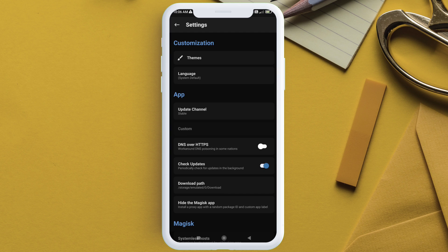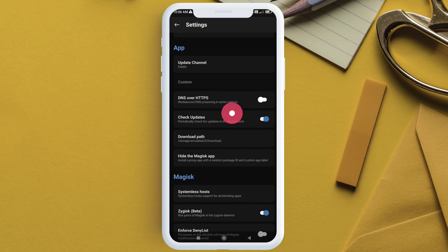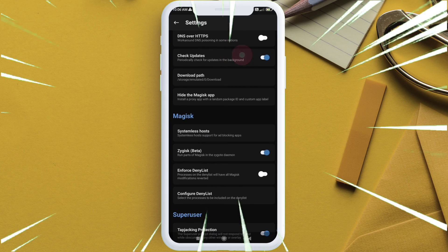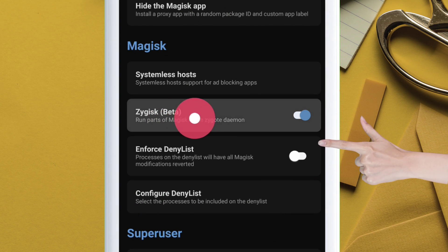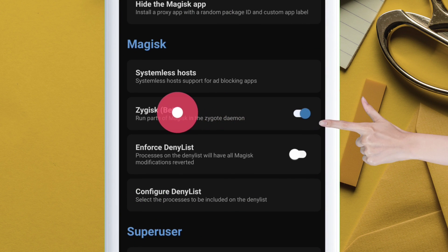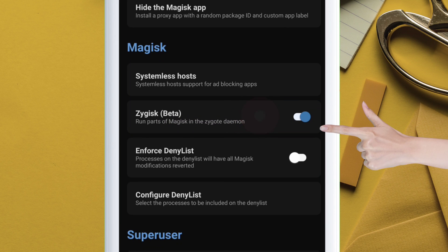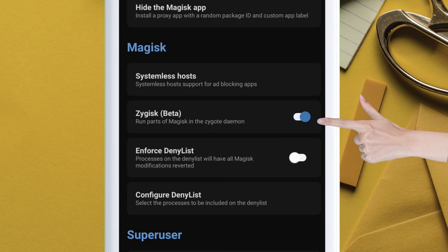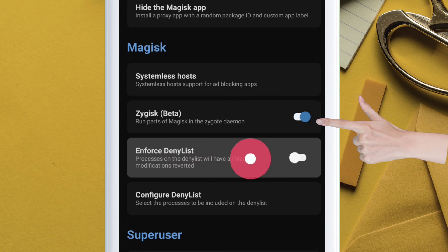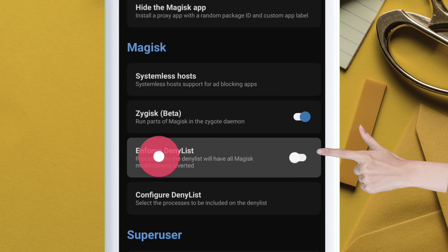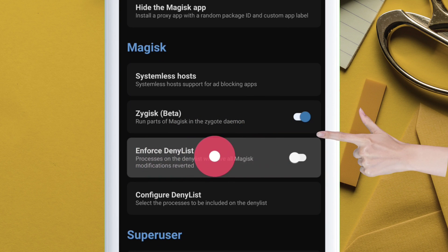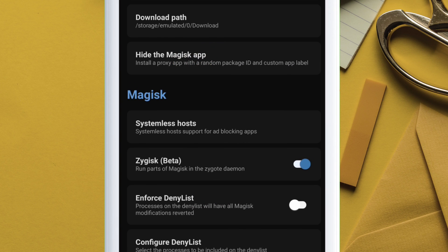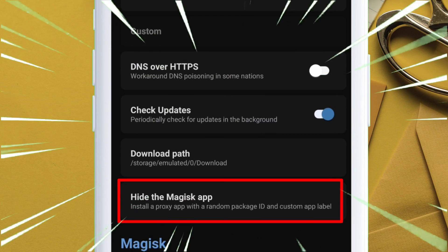So, navigate to the settings and make sure that Zygisk is enabled, enforce deny list is disabled, otherwise this trick won't work. Also, Shamiko.ko will not work if enforce deny list is enabled.